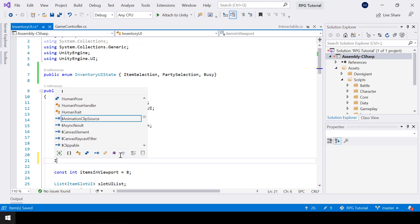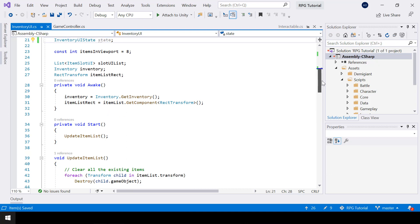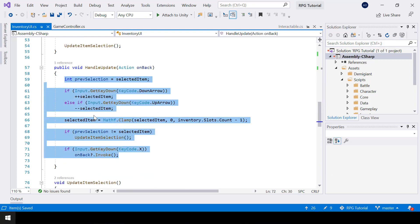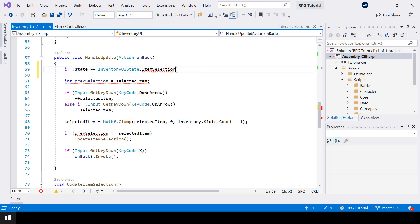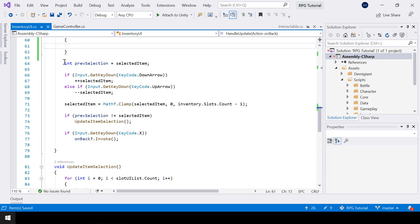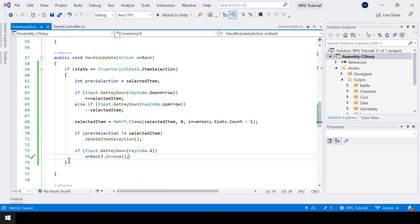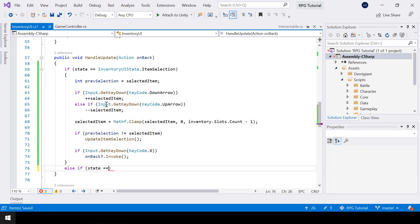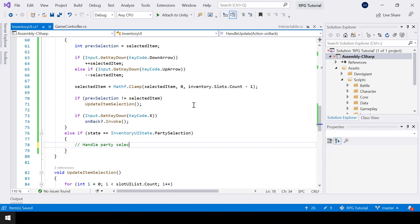Next, let me create an instance of the inventory UI state — I'll just call it 'state'. And inside the HandleUpdate, this is the code for the item selection. So this should only be done if the state is equal to ItemSelection. I'll add an if condition: if the state is ItemSelection, then we should execute all this code. Otherwise, if the state is equal to PartySelection, then we have to write the logic for the Party selection.